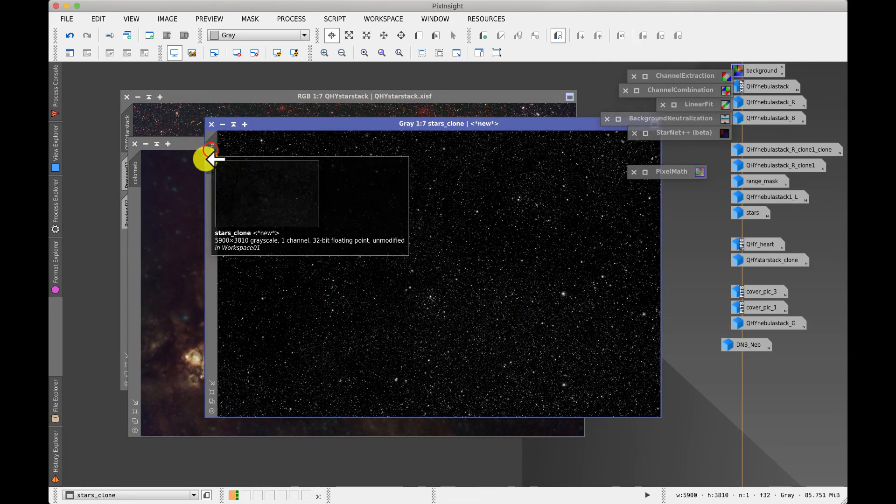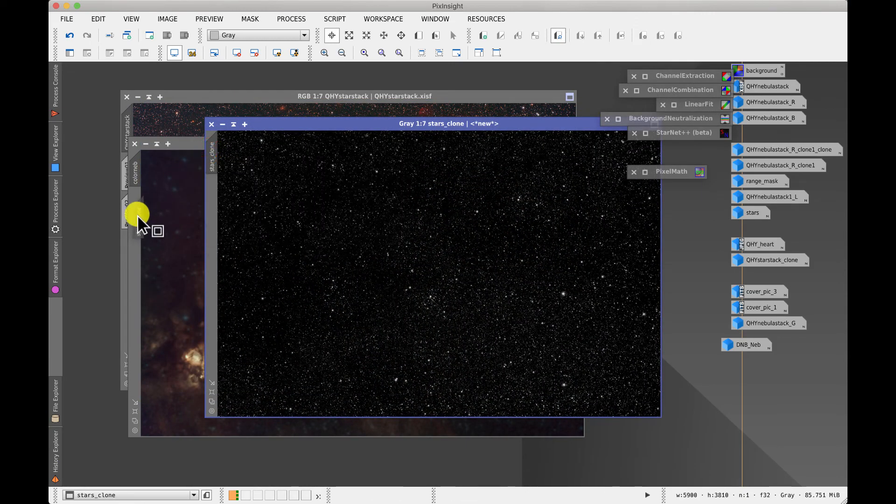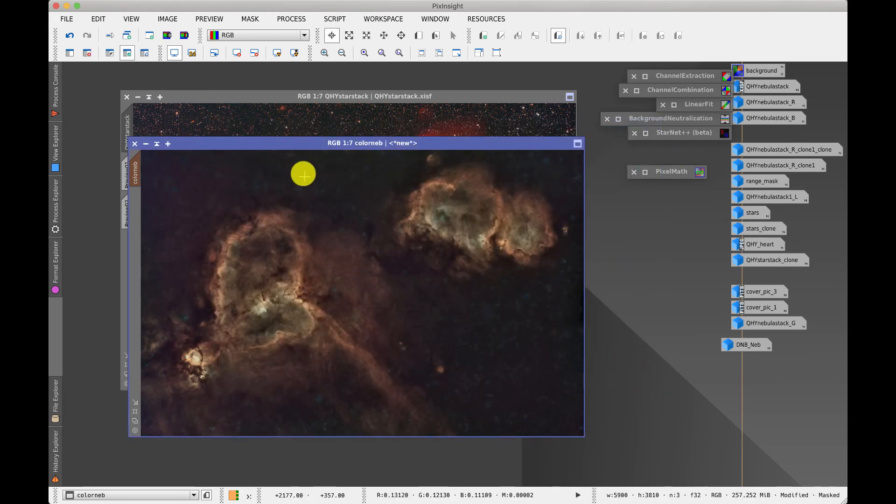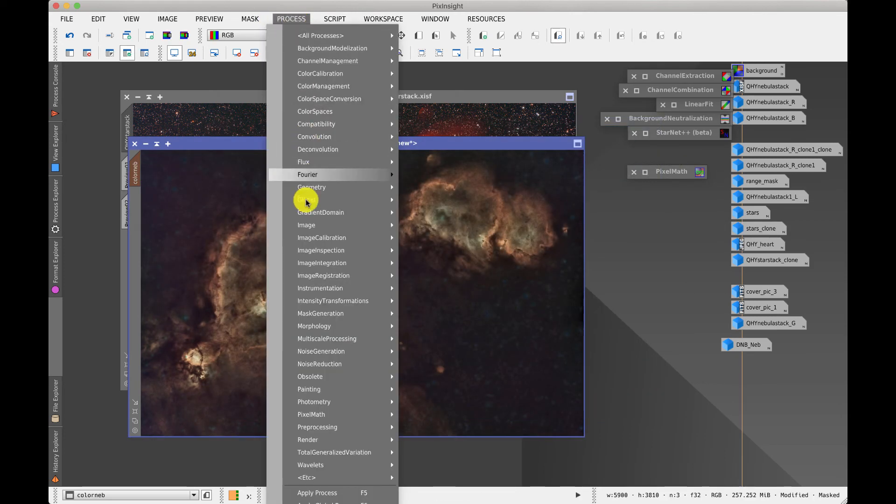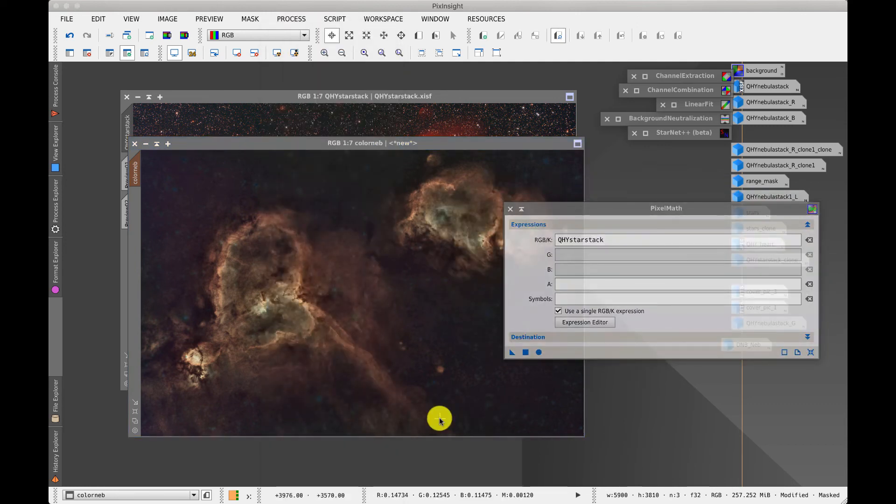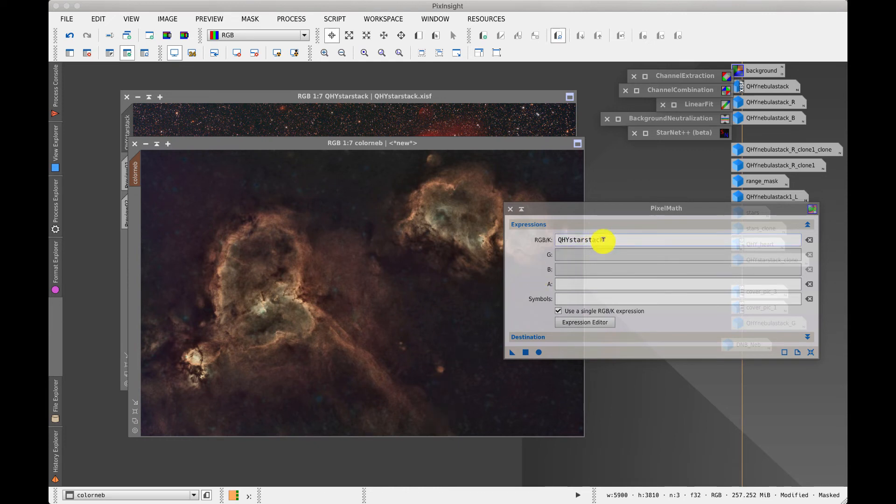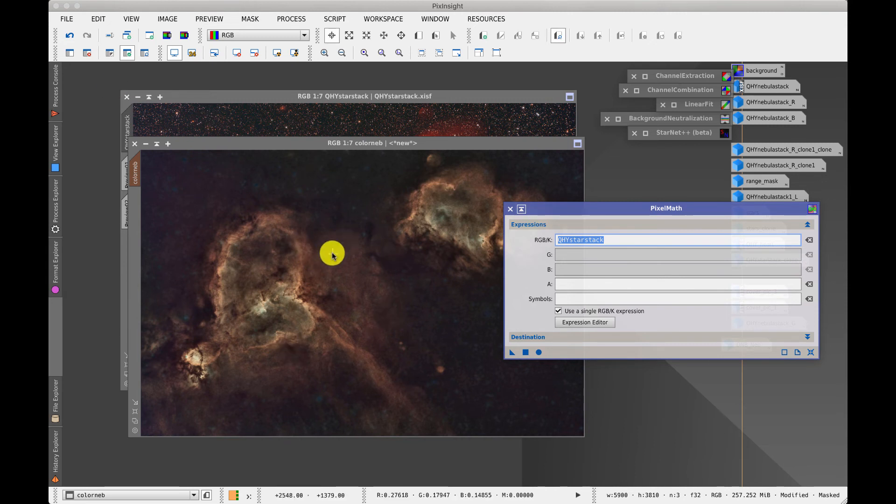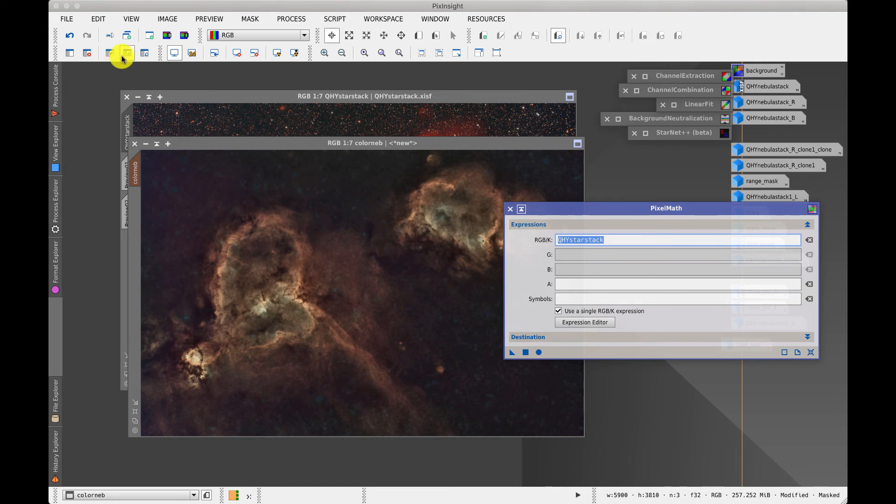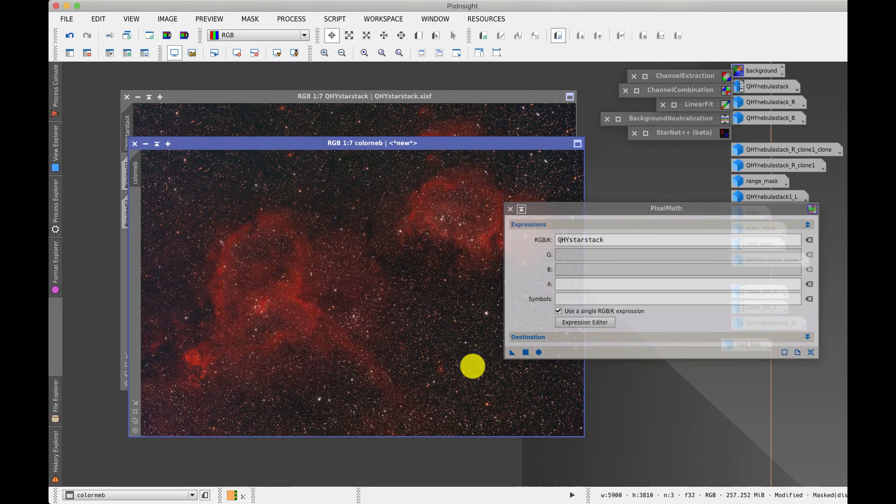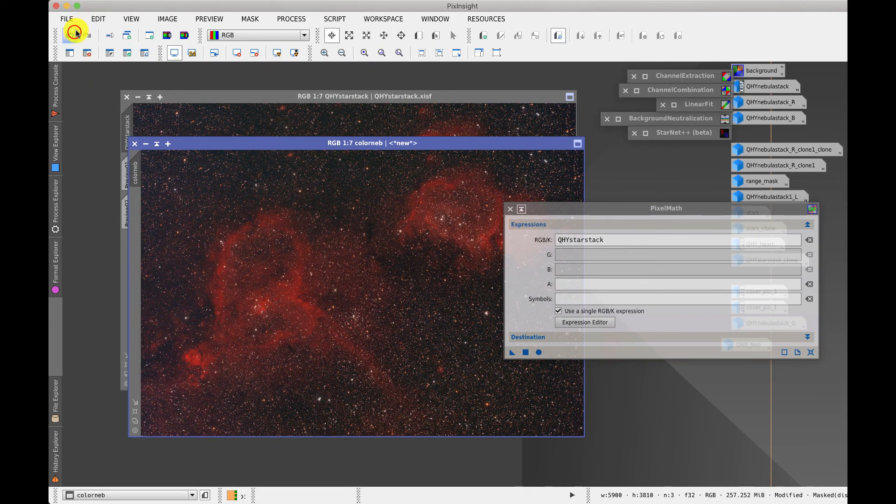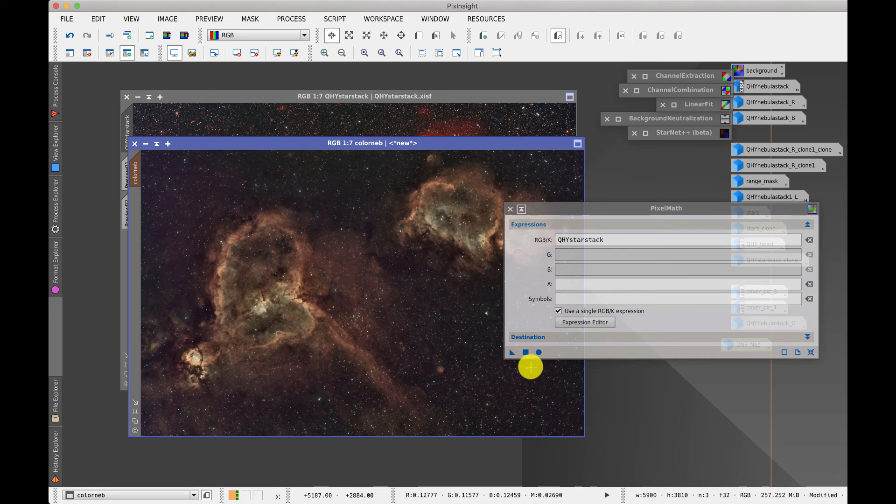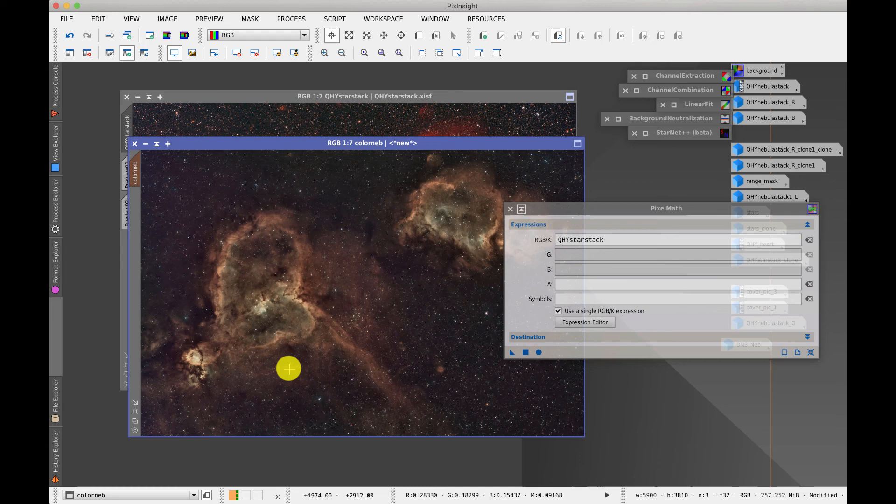So I can now drag that mask onto here and apply it and now bring up the PixelMath tool which strikes fear into everybody. With the simplest expression possible it simply has the name of the star stack image in the expression and typically if there was no mask in place it would completely replace this image with that one. Let's undo that, re-enable the mask and reapply it and now it'll just simply put in this image where the mask allows it which is the stars. So now we have small stars that are not overpowering the image and allow the nebulosity to be the main event and support it.